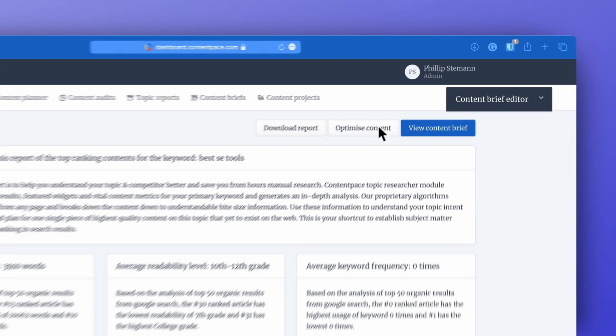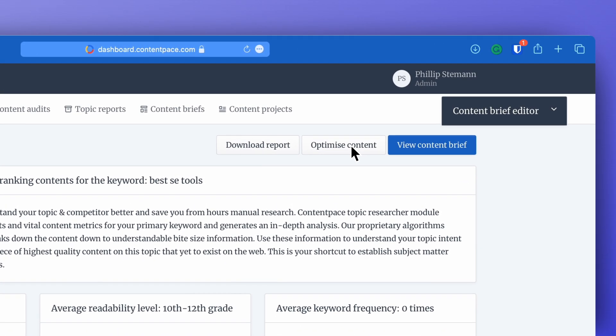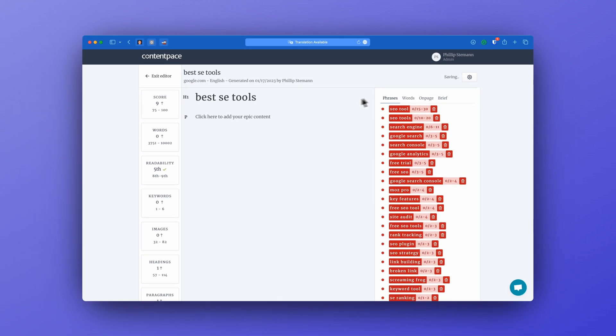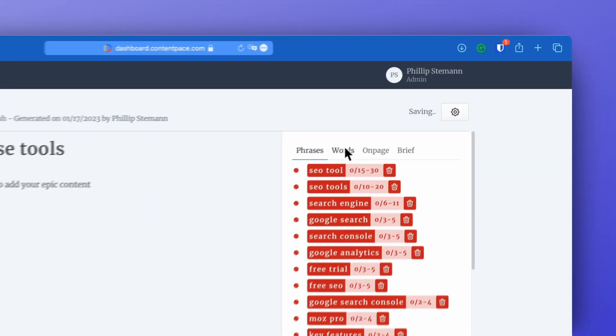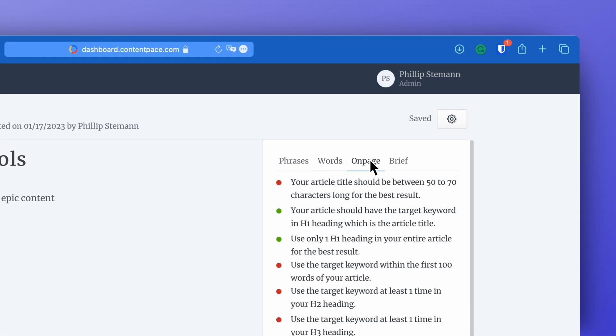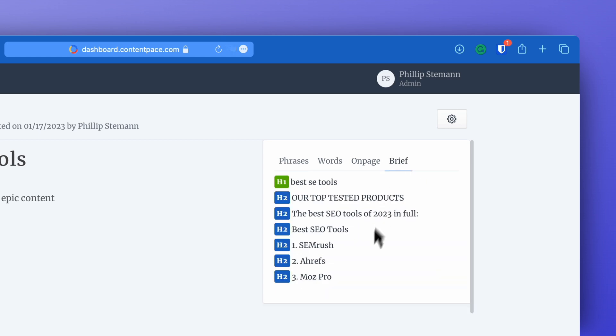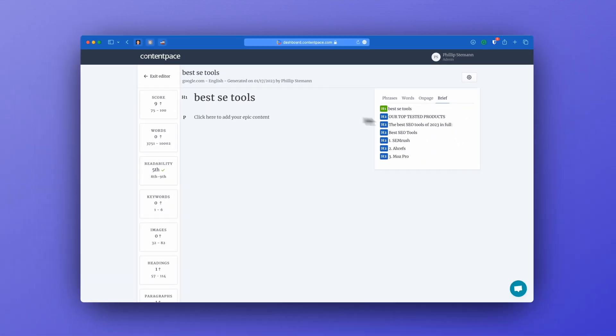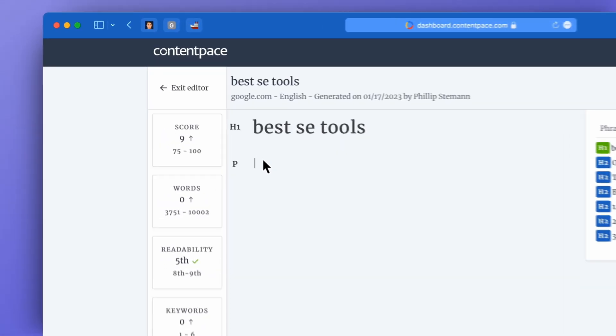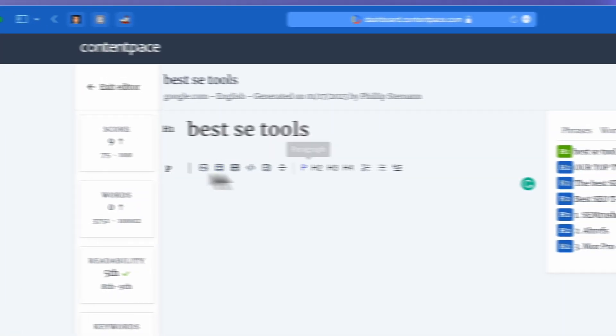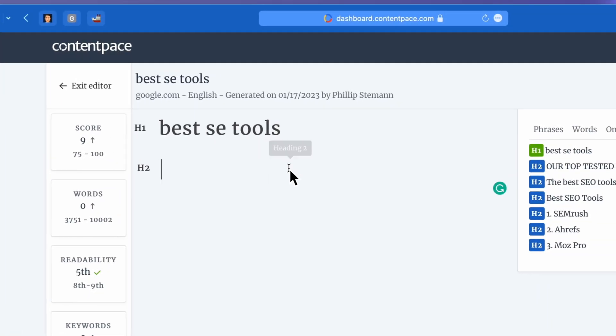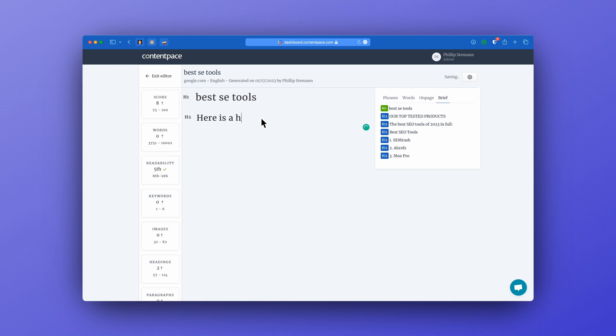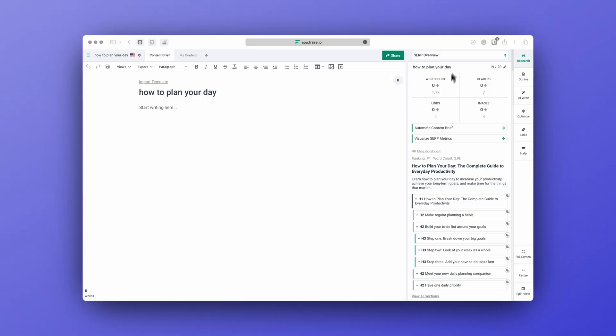The editor within ContentPace is very minimal and that can be a good thing but I'm missing a lot of the research because on the previous page where we were building our outline we had questions, we had outlines, we had all of the results for that specific search phrase and now we only have the outline we have chosen, the keywords we need to focus on and some statistics which are also great but I really want to see all of the research in the editor just like Phrase is doing it.